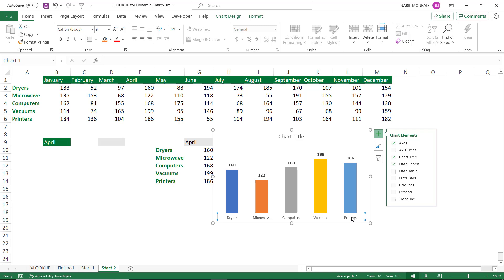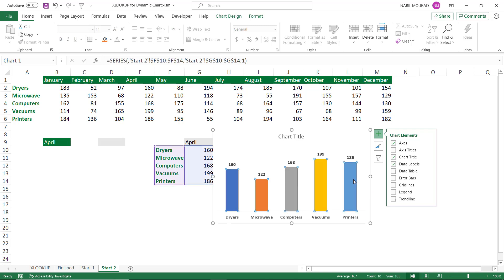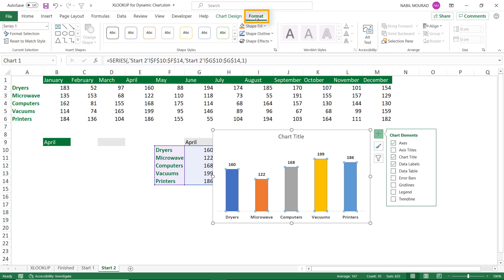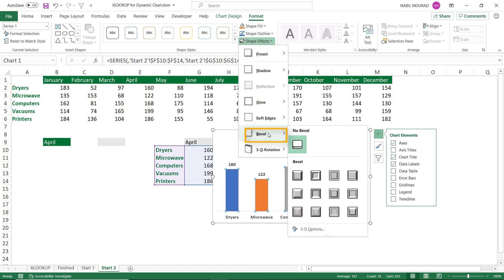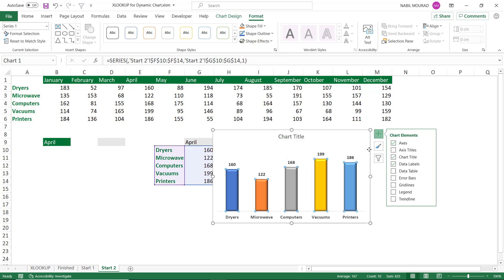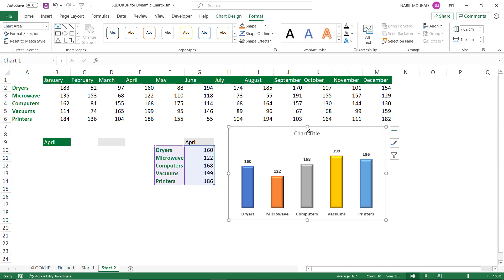I do the same for the horizontal category axis — I click on it, bump the font size to 11, and click Bold. To bevel the columns, I click on one of them, go to the Format tab, click the Shape Effects drop-down arrow, go to Bevel, and select the Rounded Bevel from the submenu.